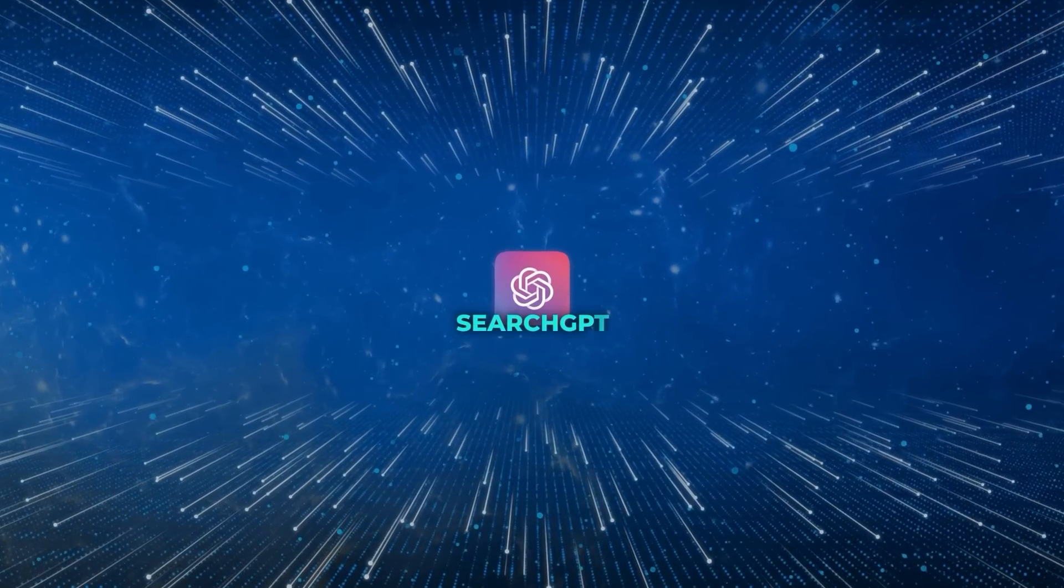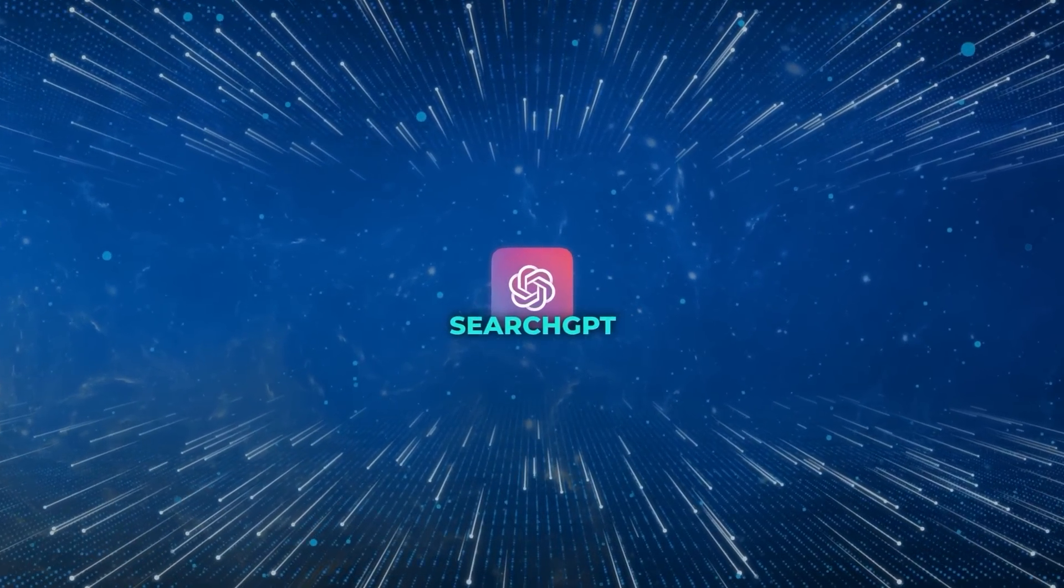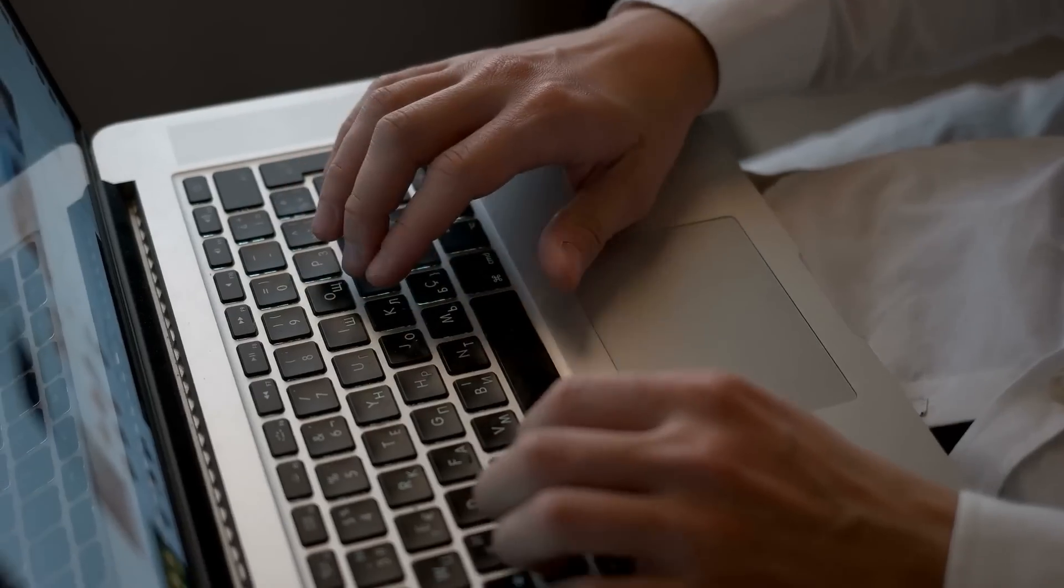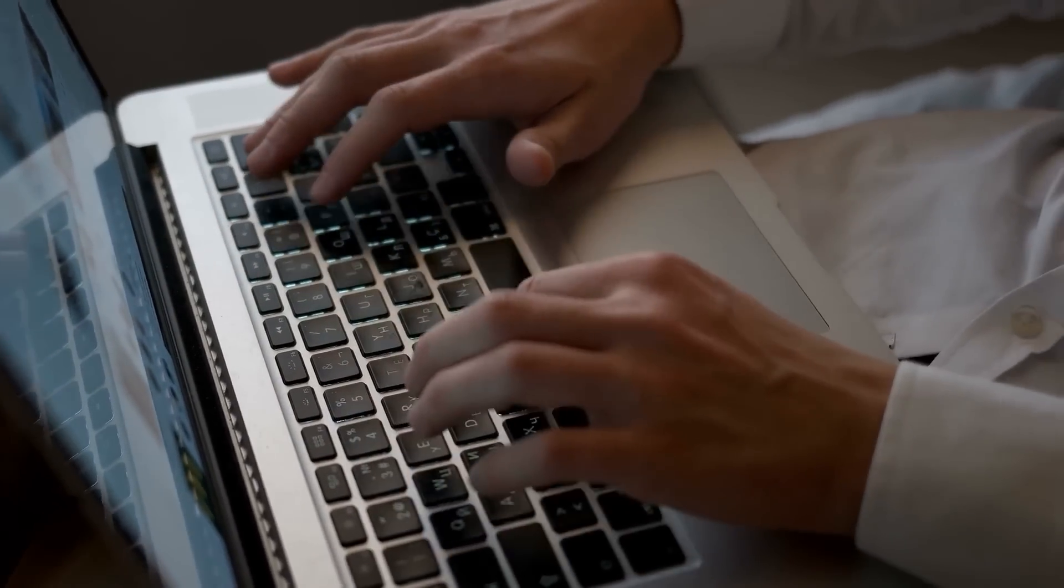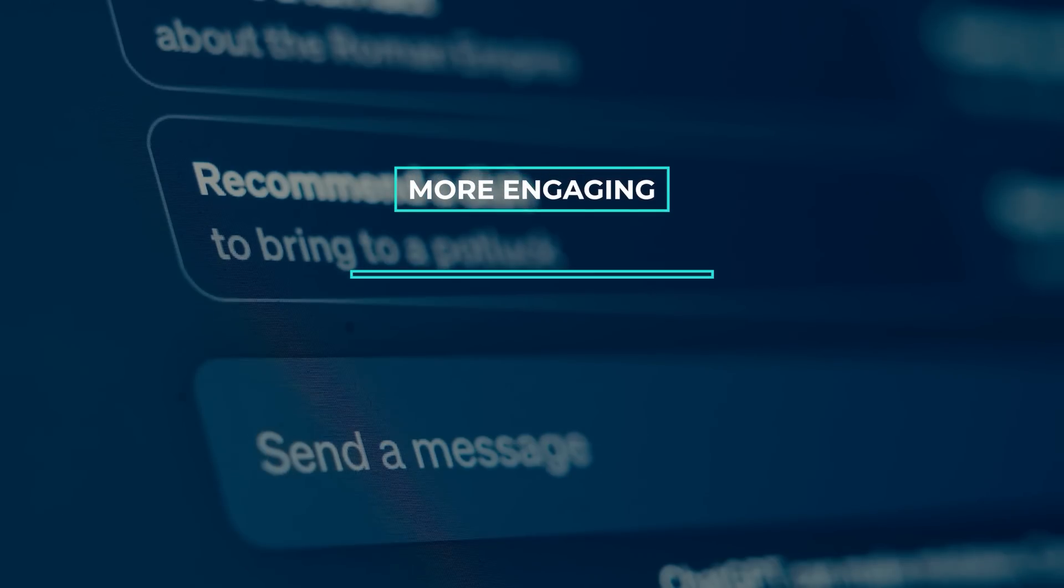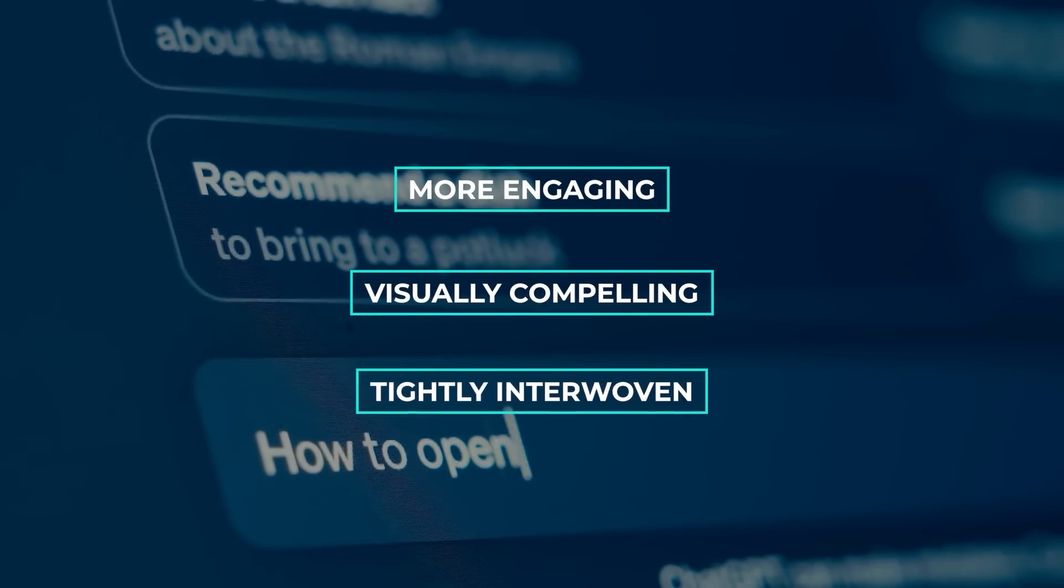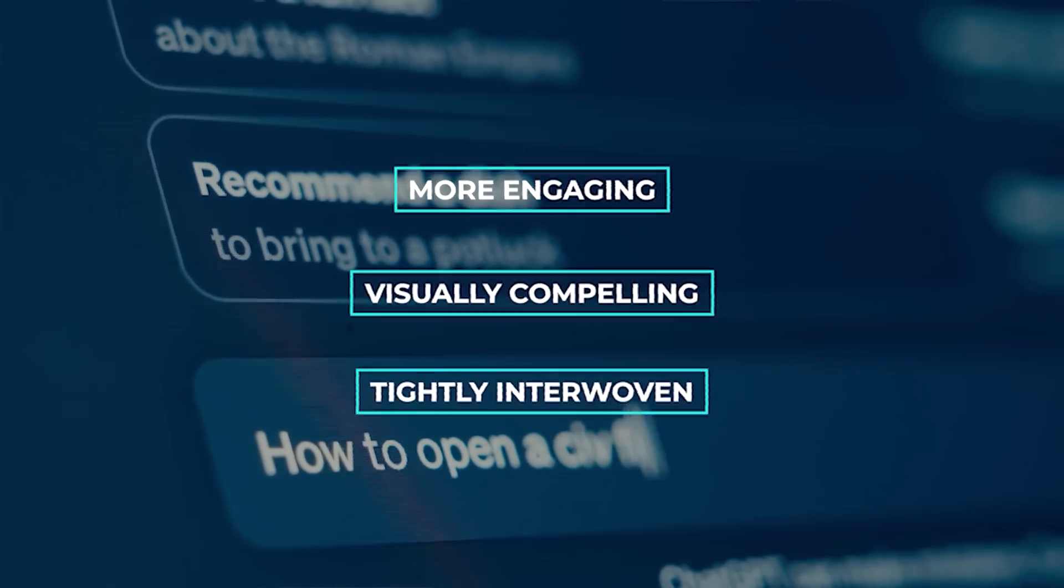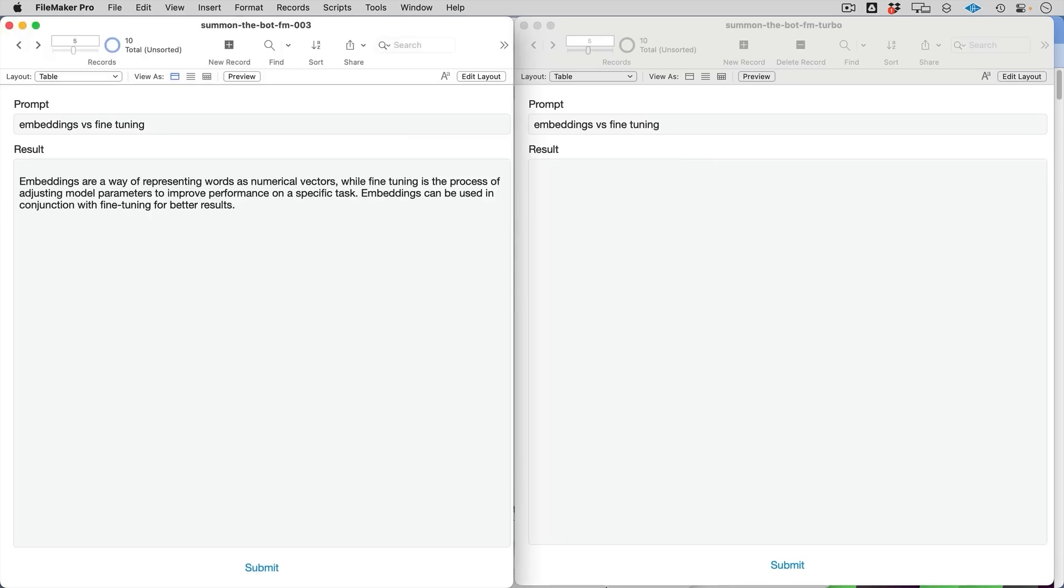It's clear now that Search GPT isn't just about finding information, it represents a reshaping of the entire search experience to be more engaging, visually compelling and tightly interwoven with the ever-evolving web. So what's next for Search GPT?